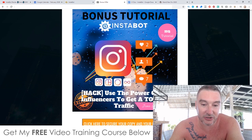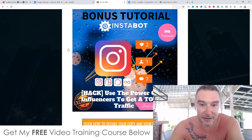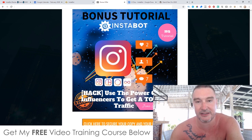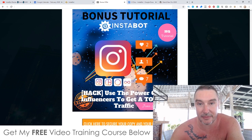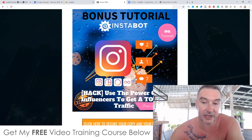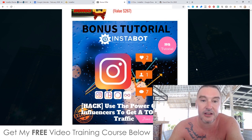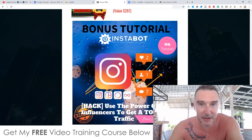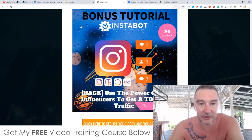Bonus number four, I'm going to show you how to use the power of Instagram influencers to get a ton of traffic. The next logical step after you've started using InstaBot and understand targeting is to buy a shoutout from people that own these big Instagram accounts, and that will get you a flood of traffic. This is a full course with multiple videos showing you exactly what to do step by step.